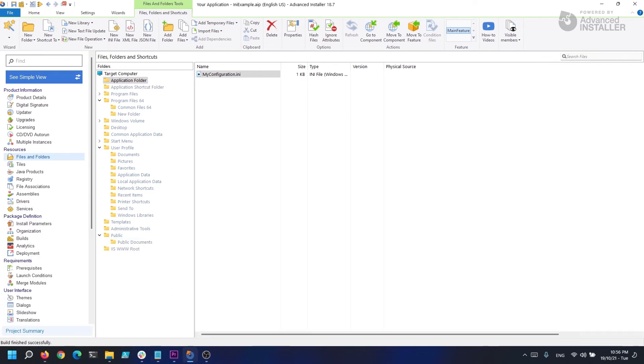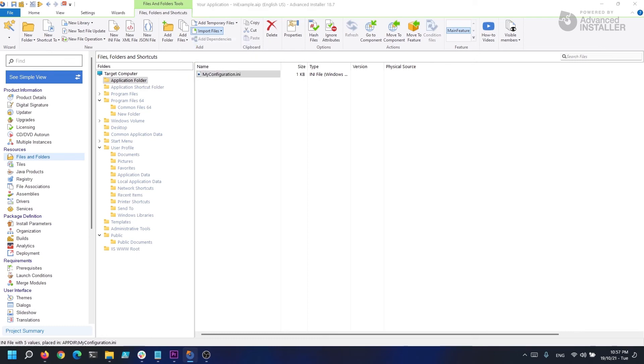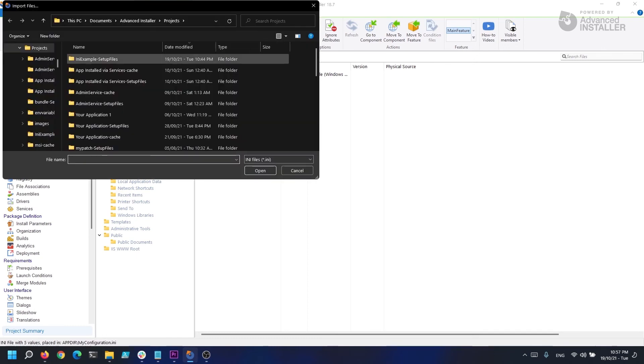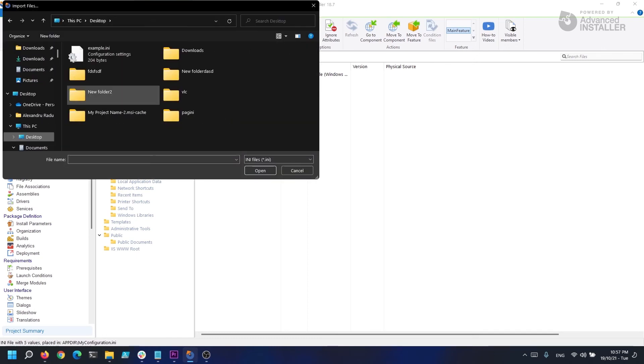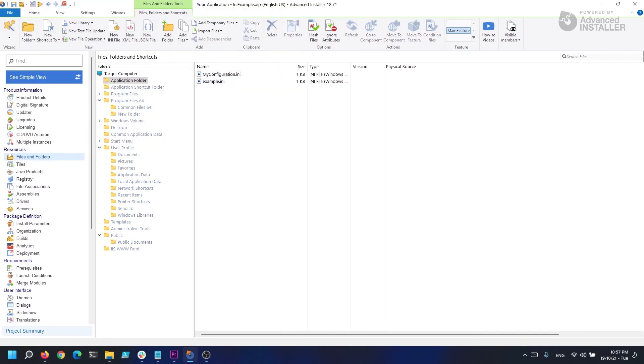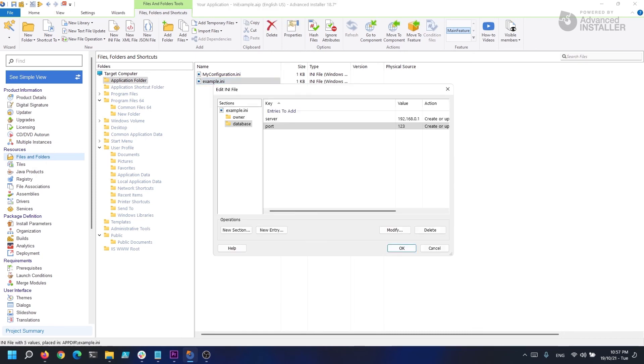Advanced Installer can also import INI files by selecting Import Files, Import INI, or Import INI Advanced, which allows you to configure additional options.